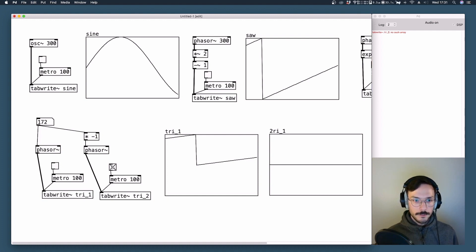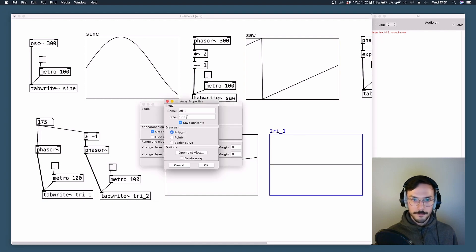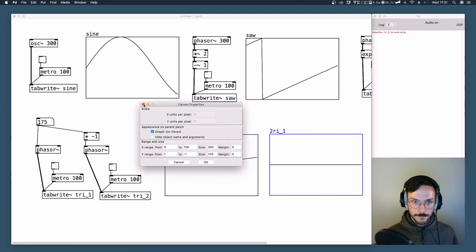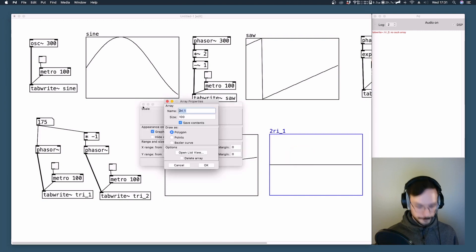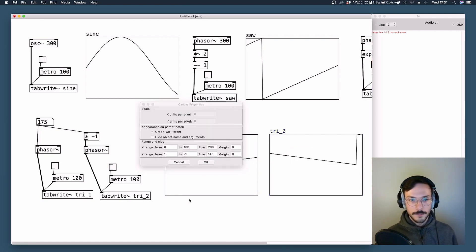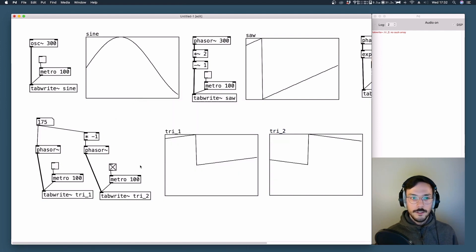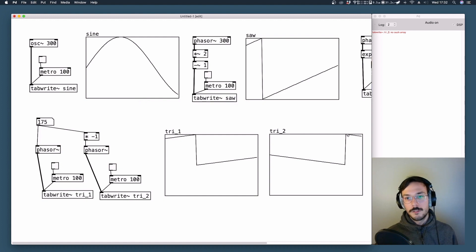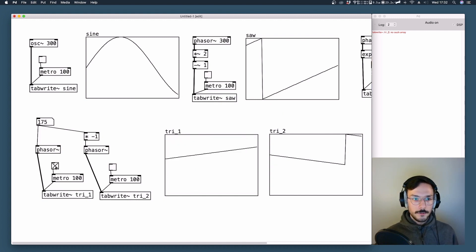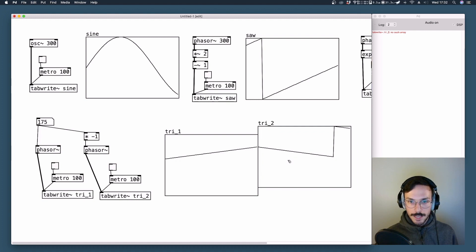In the second phasor, after fixing a connection mistake, we have the exact opposite: values start from a high value and then drop down linearly to zero. What we need to do for our triangular wave is to combine these two and align them so that we can obtain a triangular shape.